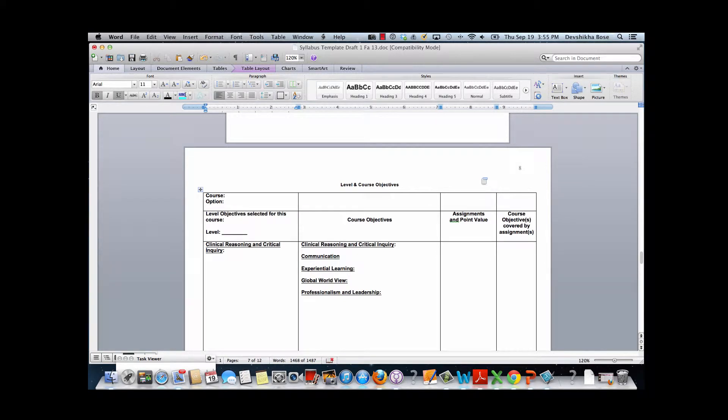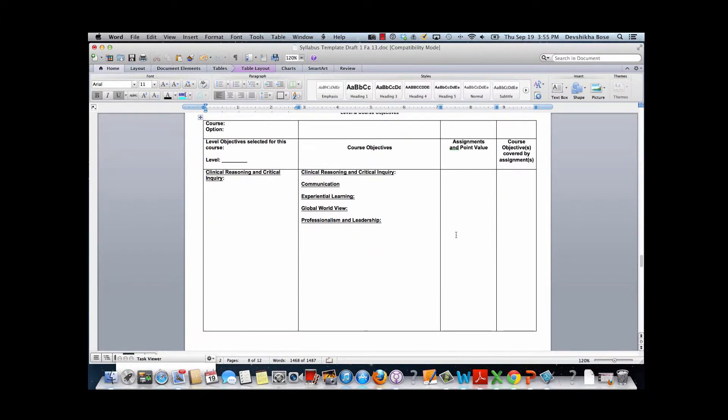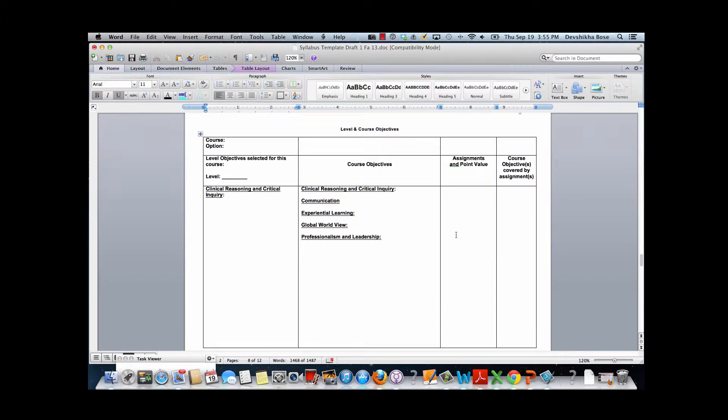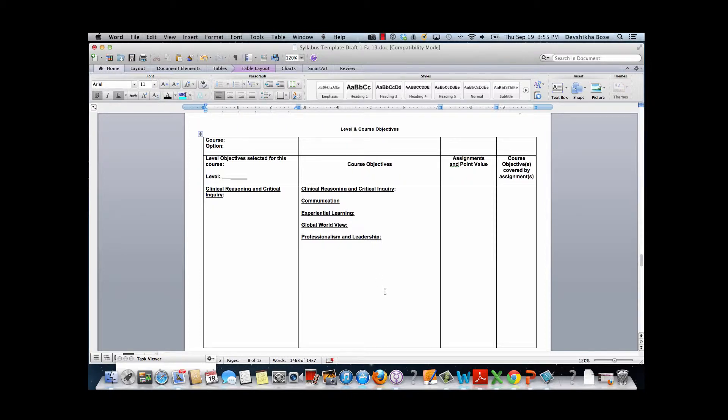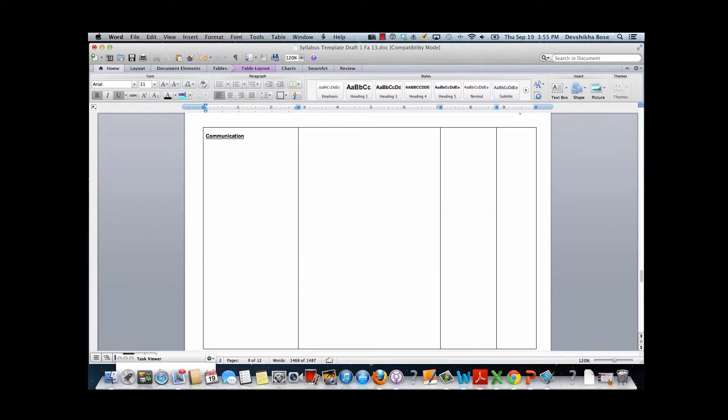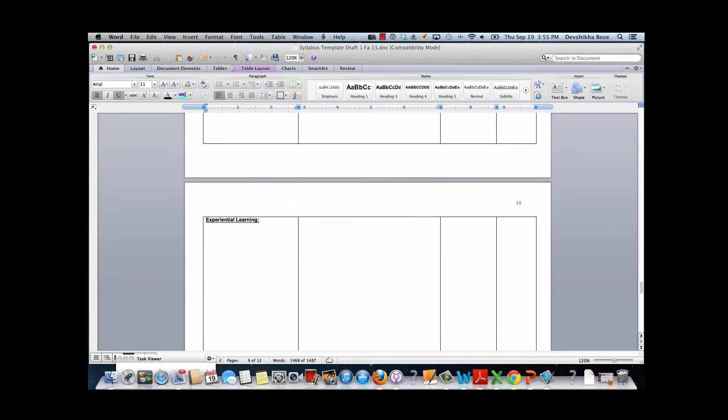This video is going to teach you how to apply a header row to a table in a Word document. In this document we see a table which has four columns and several rows, making the table quite long and extending through several pages.